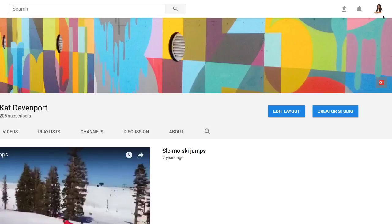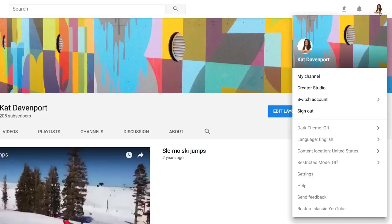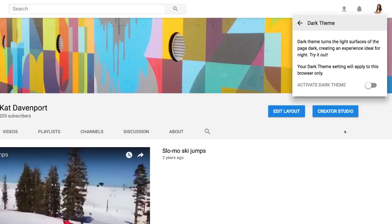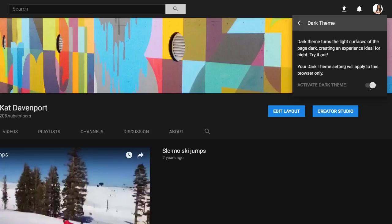In this video, we'll show you how to enable Dark Theme in YouTube's new design. At the top of any page, click your account icon. Now click Dark Theme off, then click Activate Dark Theme. This will flip the background color to black for easier viewing at night.